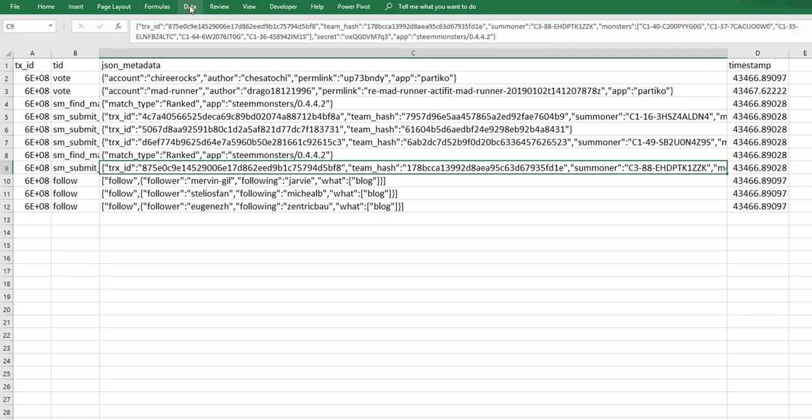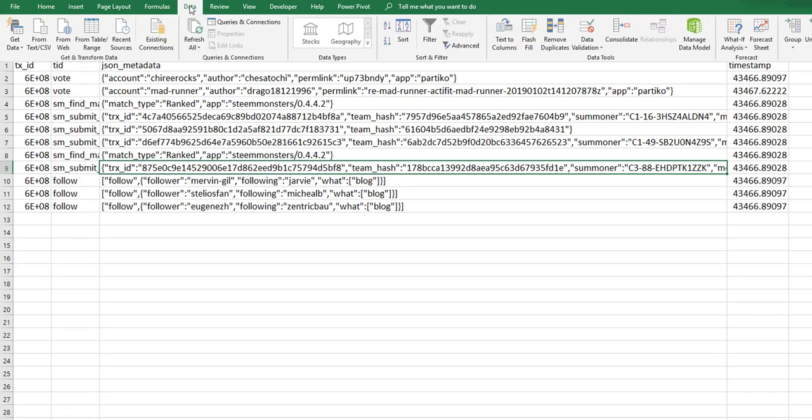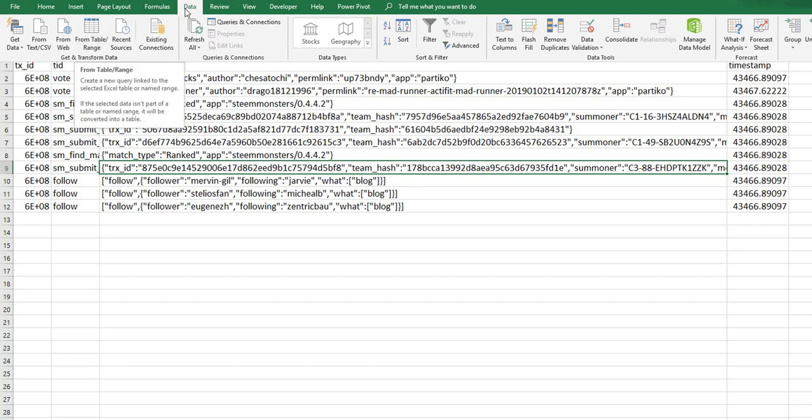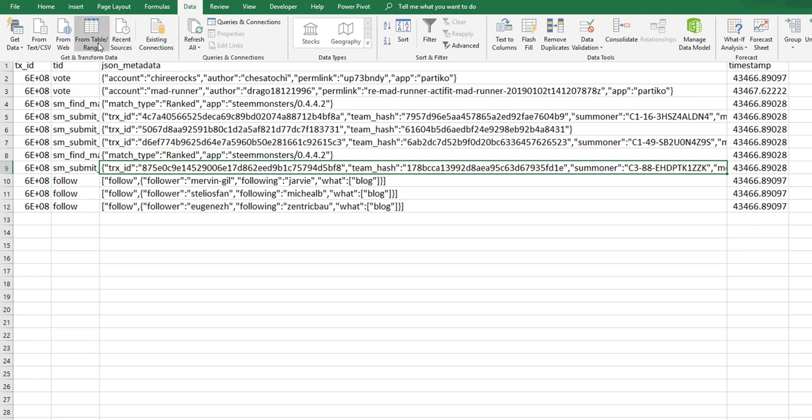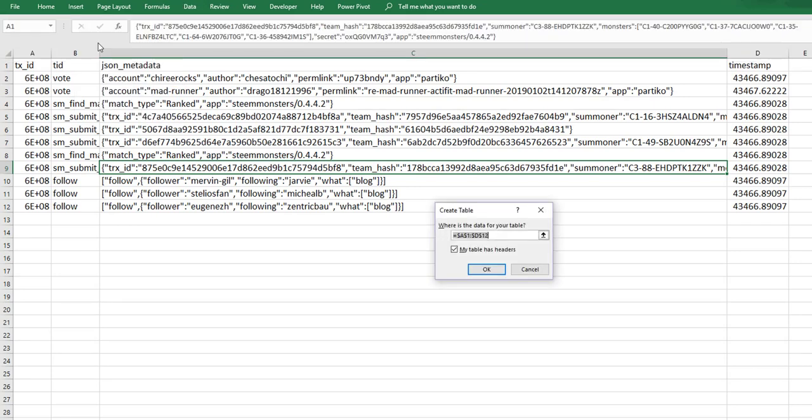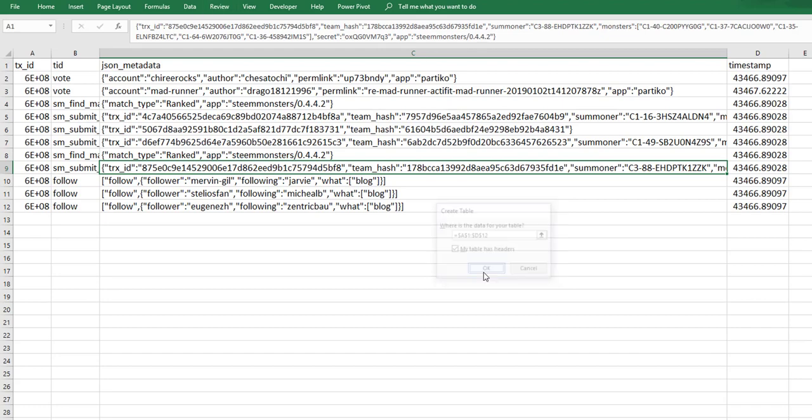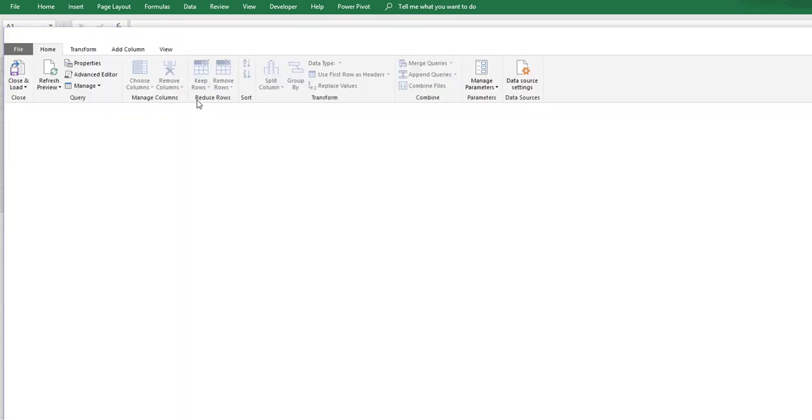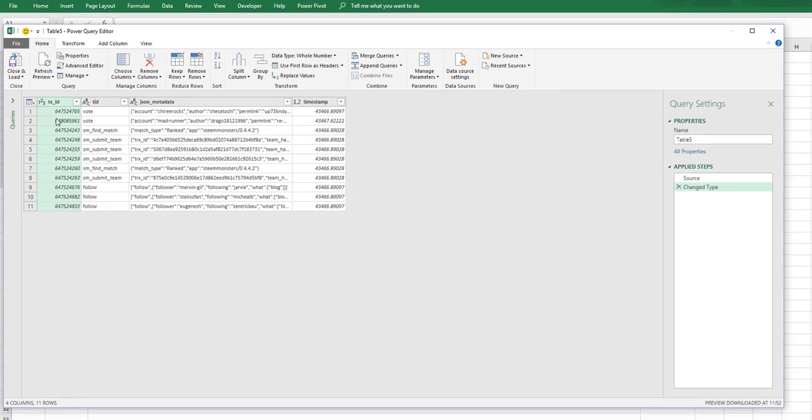So let's put this into our Power Query. We can go to Data on our data ribbon and then go to Get Data from table, and this will open up our Power Query window.